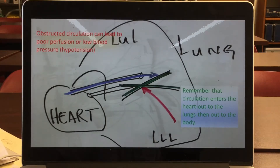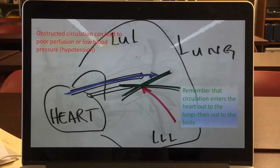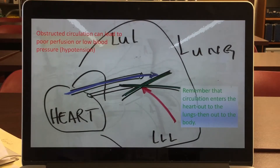So with obstructive shock, we're looking at in this case pulmonary embolism. There are other cases such as tension pneumothorax and pericardial tamponade. These all obstruct the blood flow throughout the body.